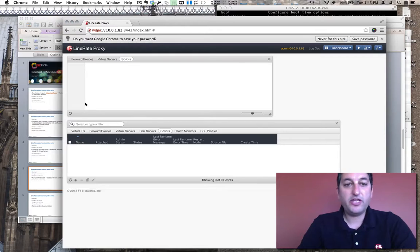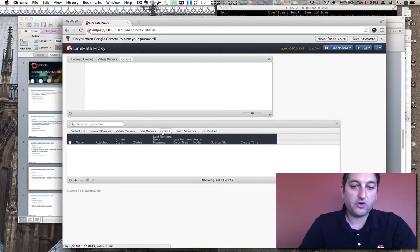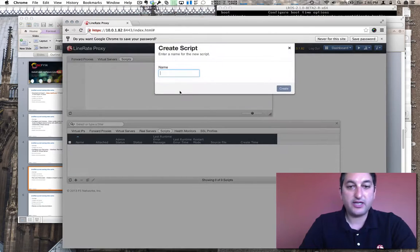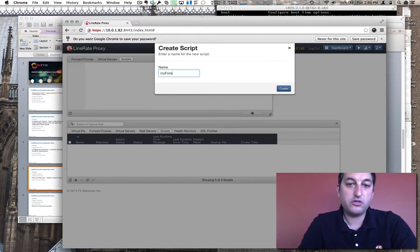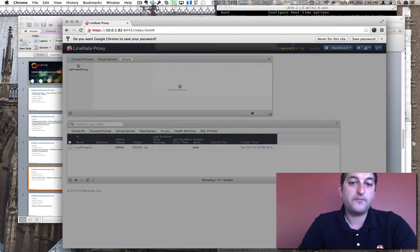From the Line Rate UI that I logged into on the previous video, I'm going to go into the Script tab. I'm going to hit the plus sign and give it a name. I'm going to say My Forward Proxy for this one.